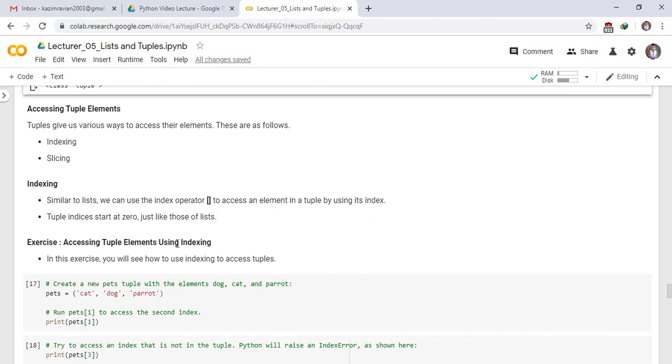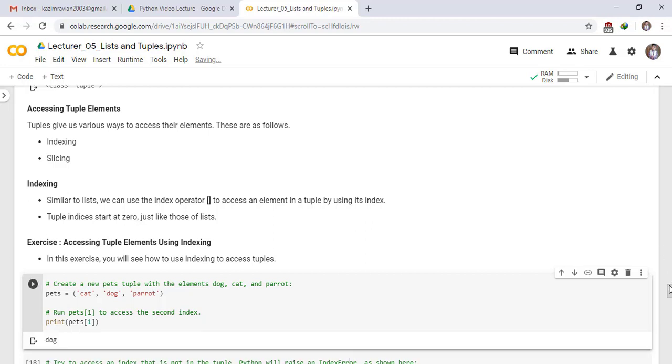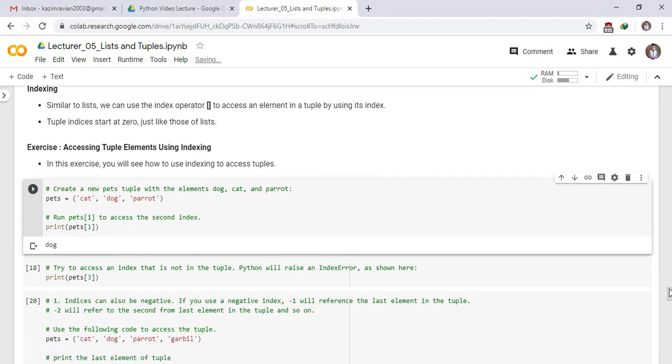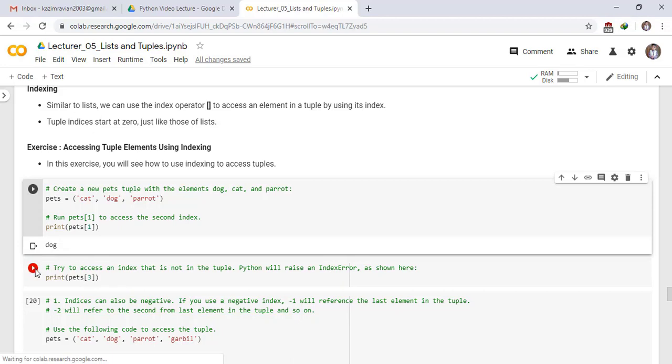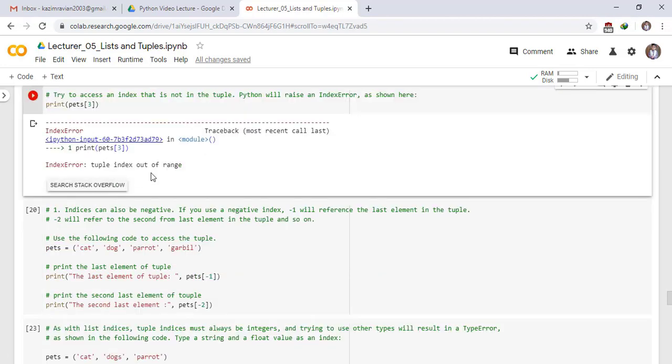Exercise: Accessing tuple elements using indexing. In this exercise, you will see how to use indexing to access tuples. Create a new pets tuple with the elements dog, cat and parrot. Run pets of 1 to access the second index. It means access the elements of tuple pets at index 1. Print pets of 1. Run the cell. The output is dog. It means dog is at index 1 in the tuple pets. Try to access an index that is not in the tuple. Python will raise an index error as shown here. The tuple index out of range because there is no element in the tuple pets at index 3.